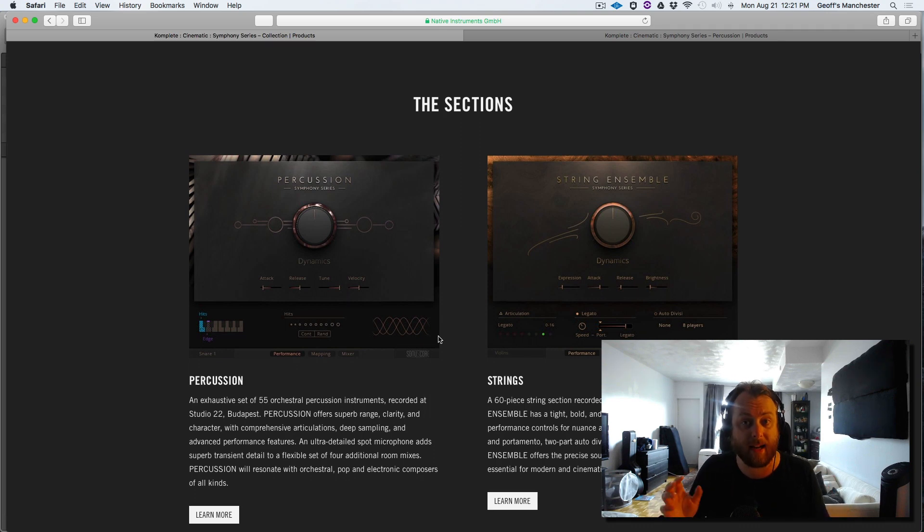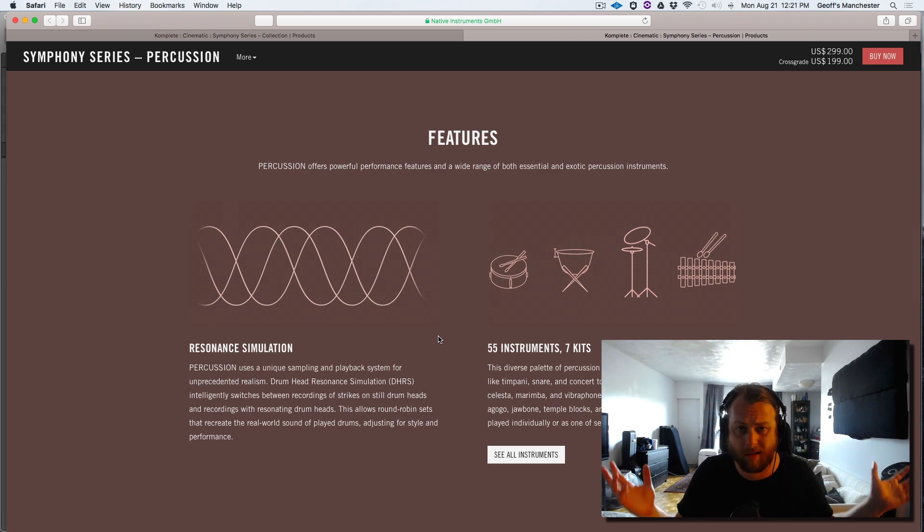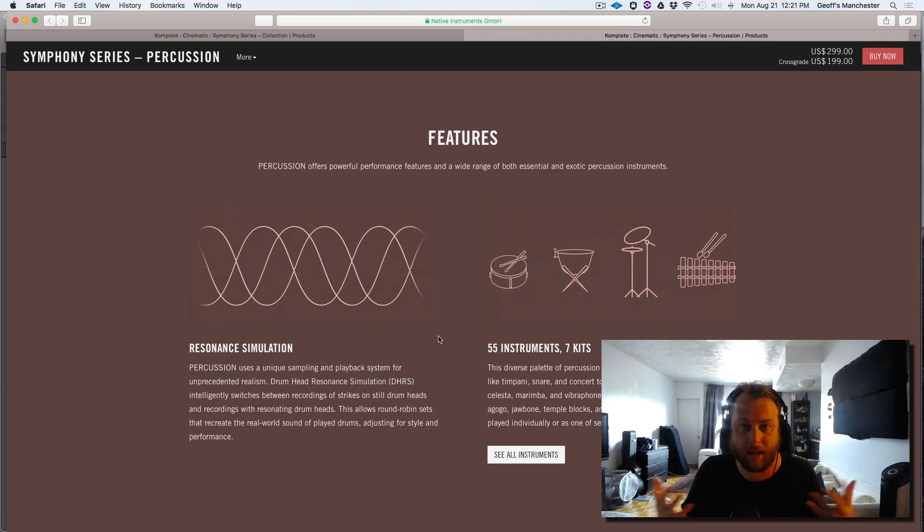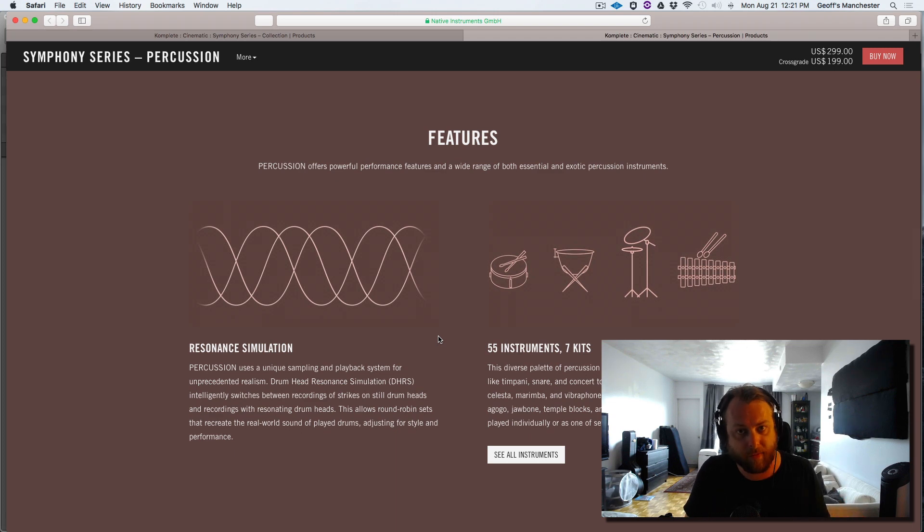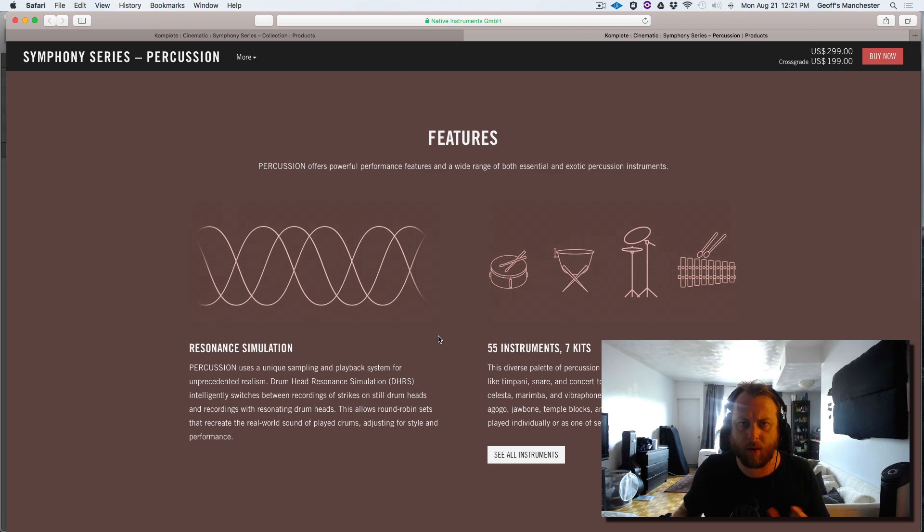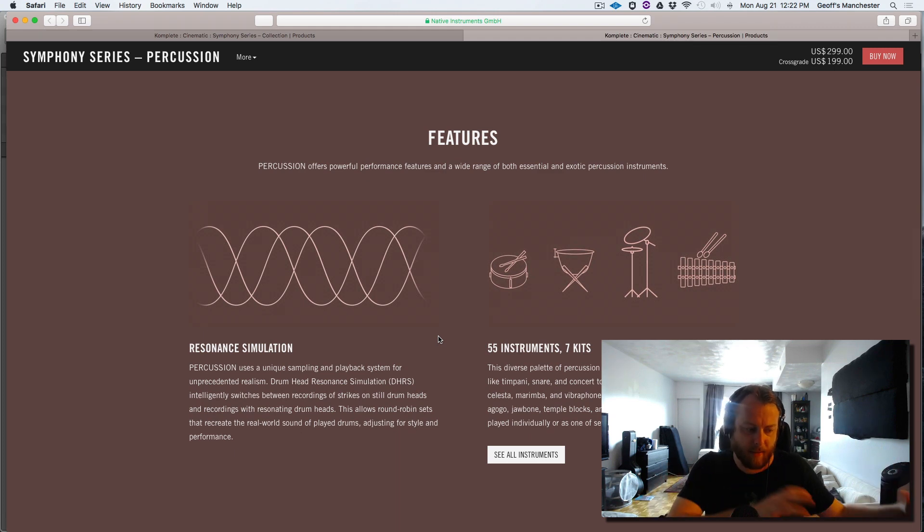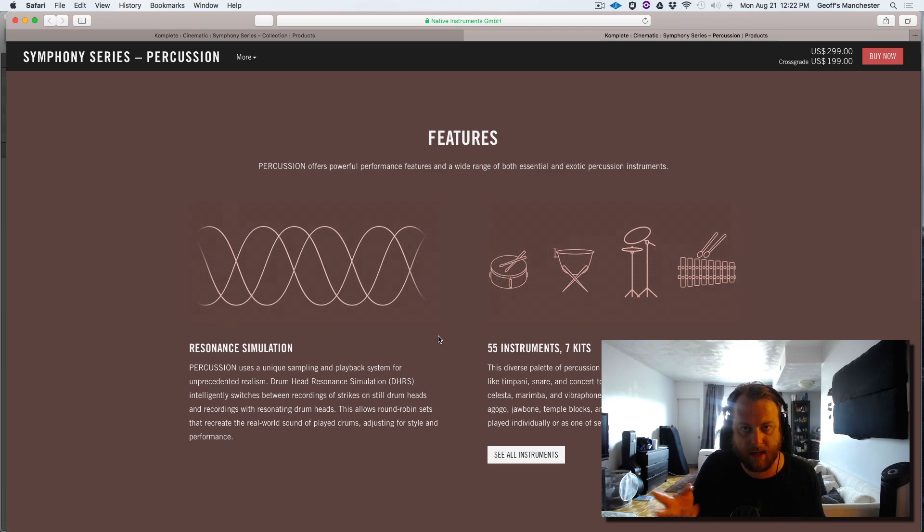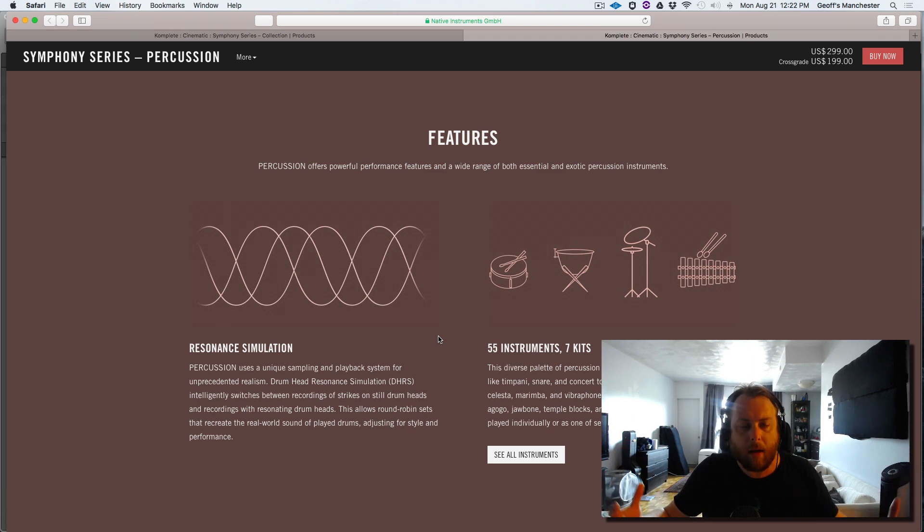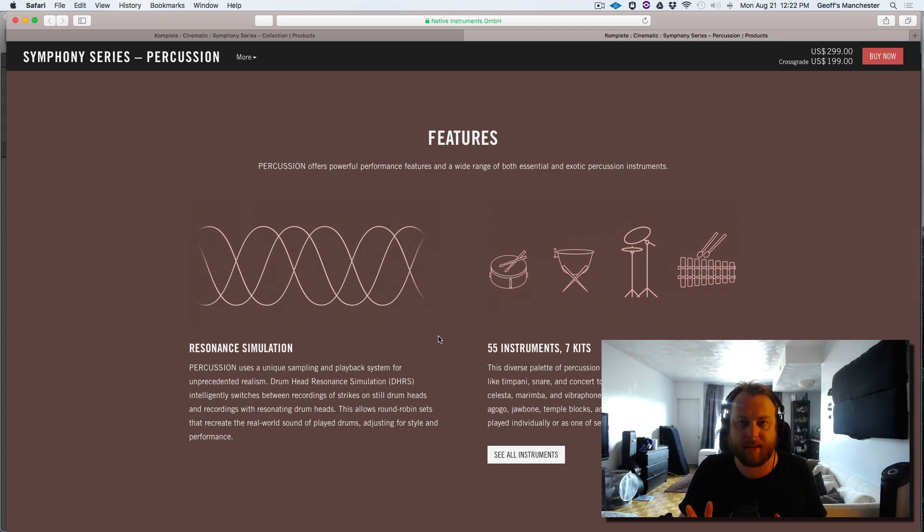Now that I've gotten that out of the way, the thing I want to talk about most with this library—you can go to other channels to see what's in it, 40 gigs, blah blah blah, I don't feel that needs to be part of my discussion. The big thing that makes this library different is the new tech, this drum head resonance simulation, DHRS. What this does, according to Native Instruments and Soniuscore, is it switches between samples that have resonating drum heads and samples without the resonance. By pairing these two intelligently together and triggering back and forth, it can create an authentic resonance feel by switching between those two samples, dry and wet, with resonance.